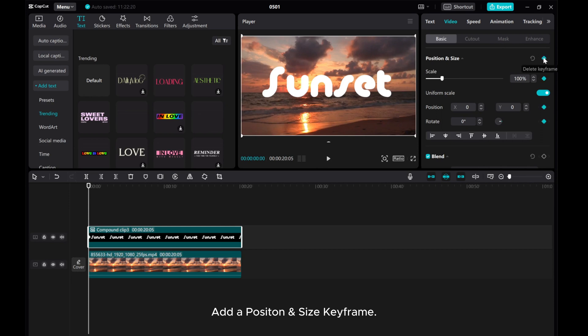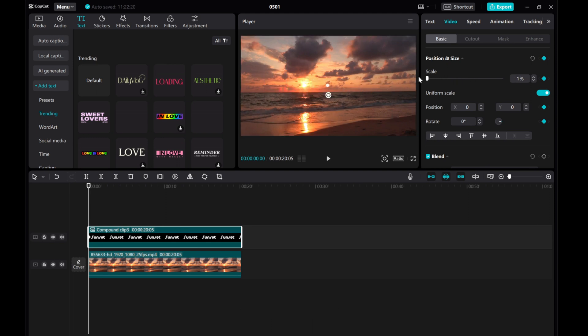Add a Position and Size keyframe. Set the Scale value to 1 and set the Rotate values to minus 720.